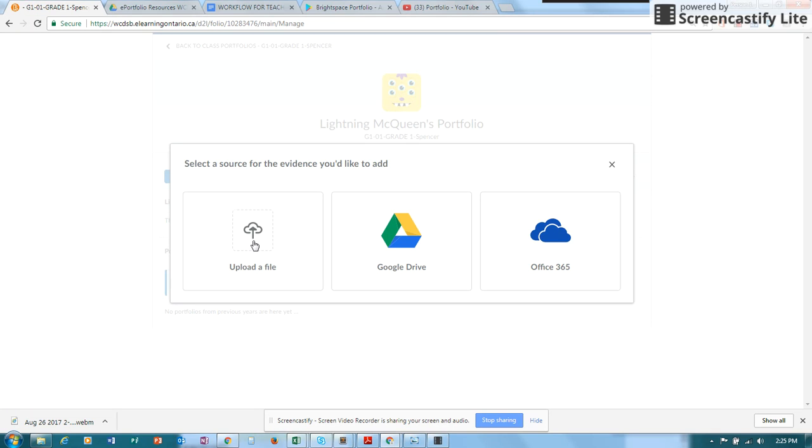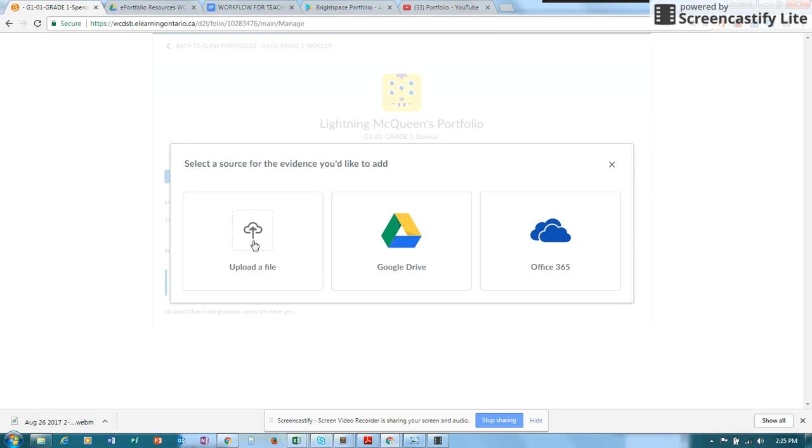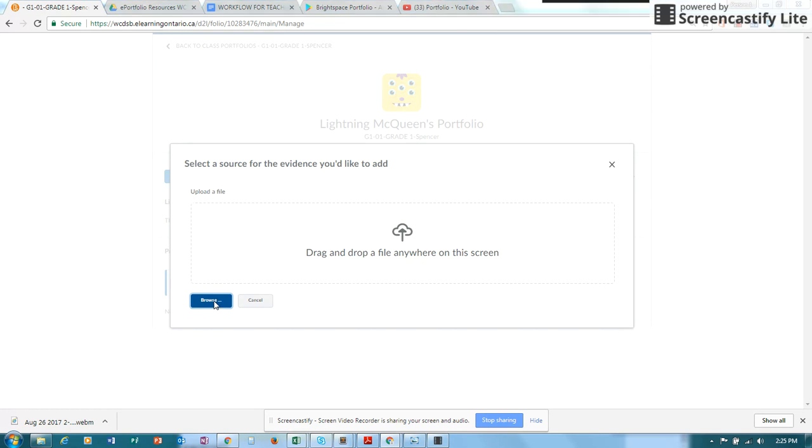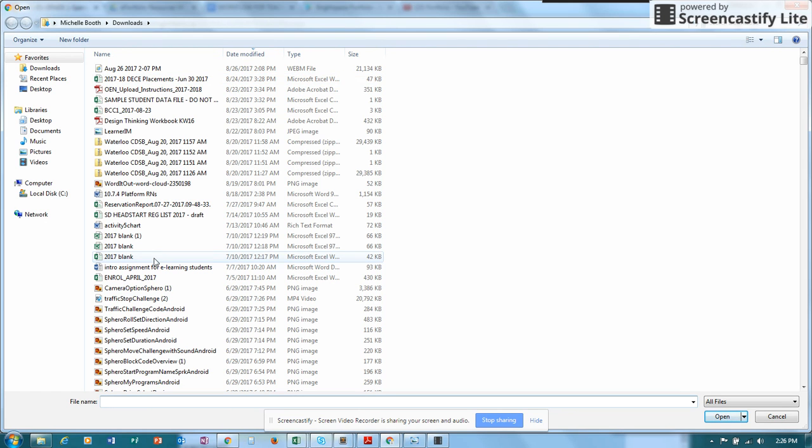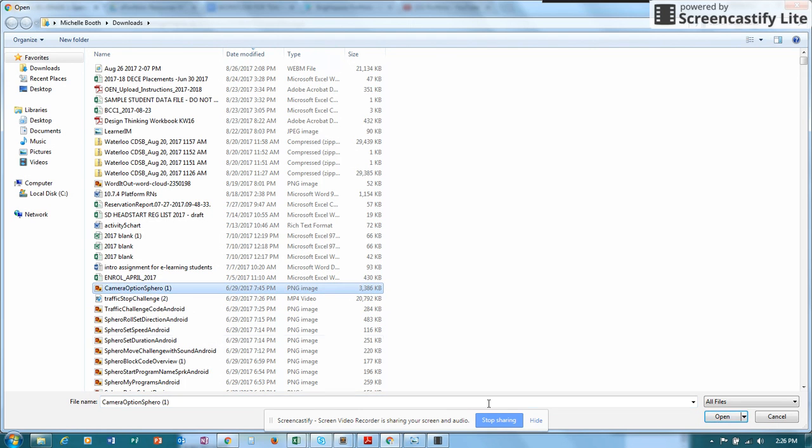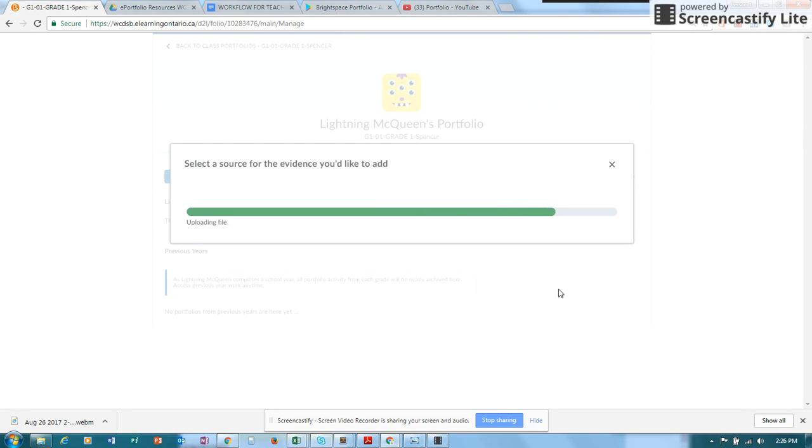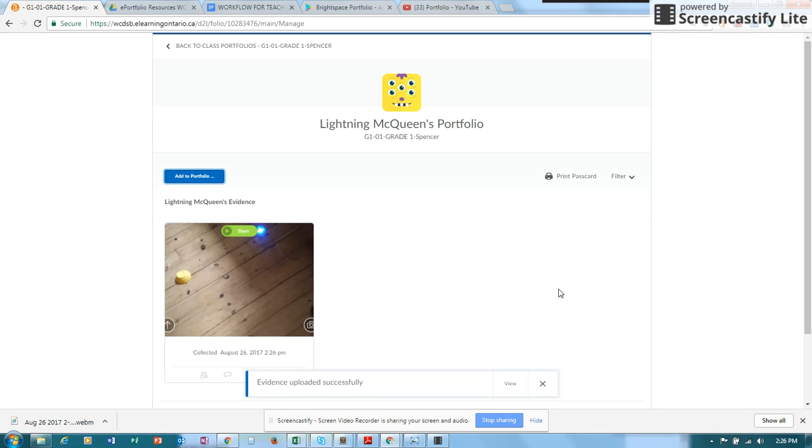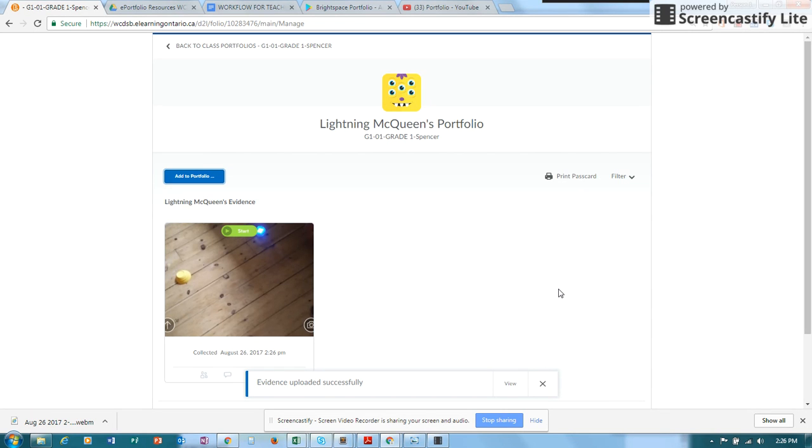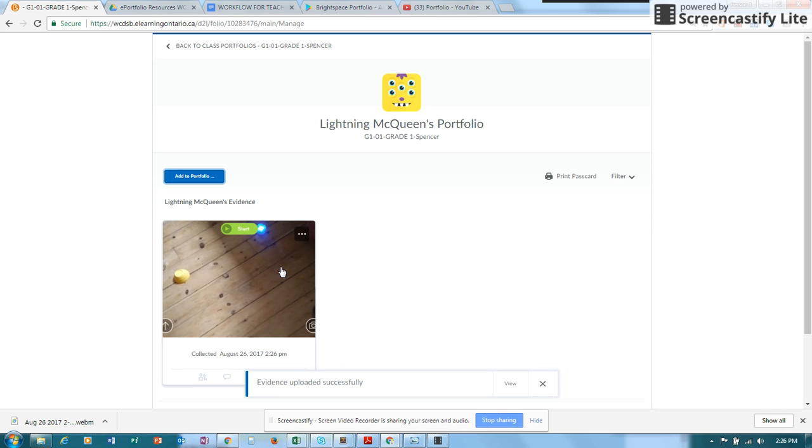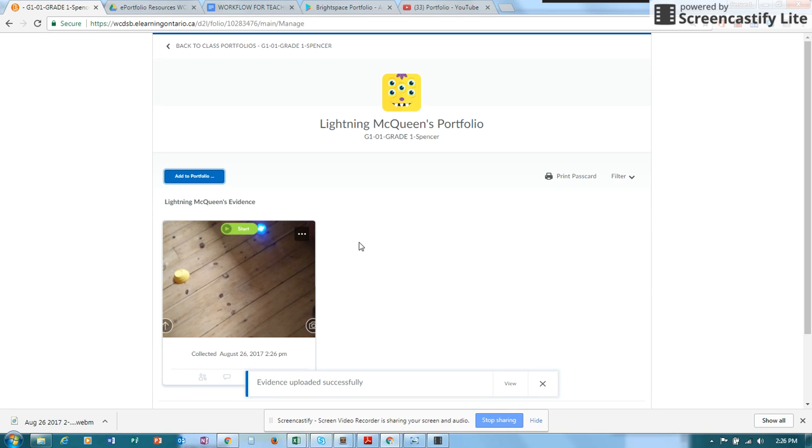So let's look at uploading from a computer, whatever type of file. I'm going to go ahead and browse and then I'm simply looking for the file that I would like to upload. And open, and it's uploading right now the evidence to Lightning McQueen's portfolio. And we now have our evidence right here.